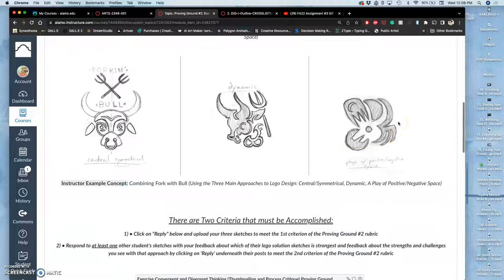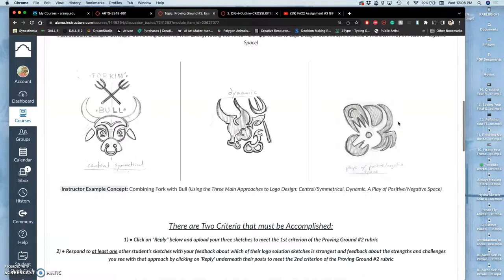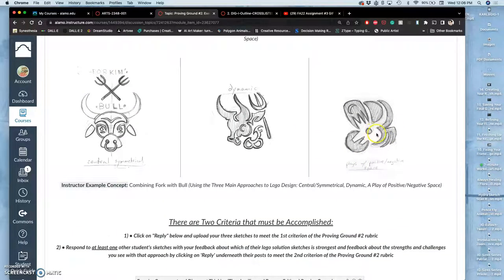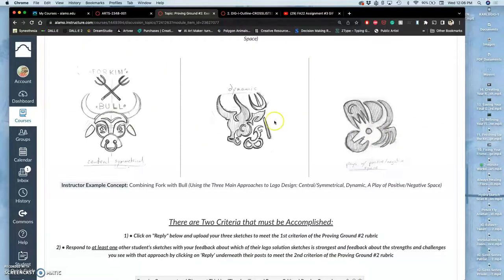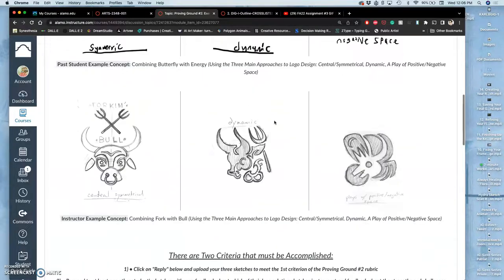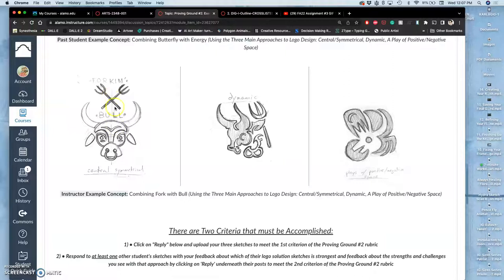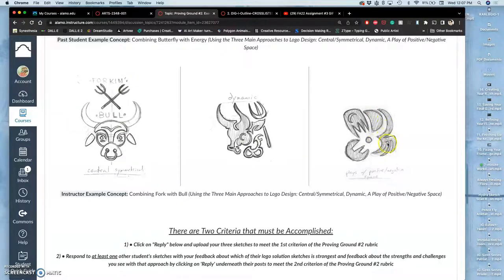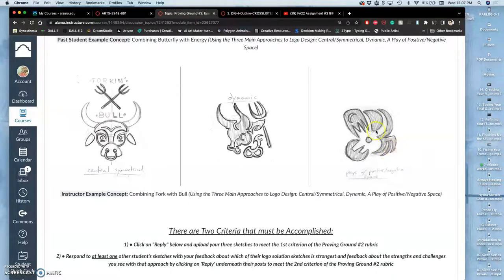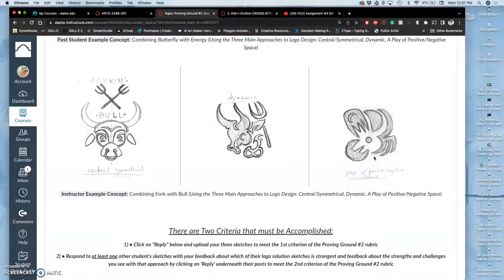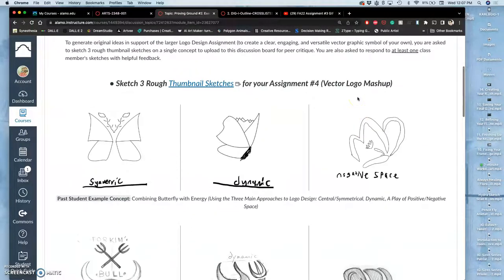A third type, which is a lot of fun to play with but can be difficult, is playing with positive and negative space. The concept of this logo, which is for a barbecue restaurant, was to combine the image of a bull with a fork because the barbecue is called Forking Bull Barbecue. Taking a fork and a bull and sketching it in different ways. When you do positive and negative space, the positive black shape makes in the negative space something that's kind of like a bull. This is tricky.